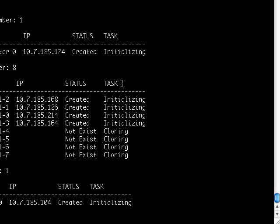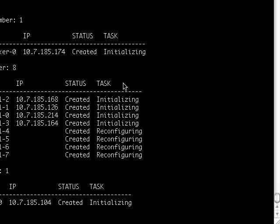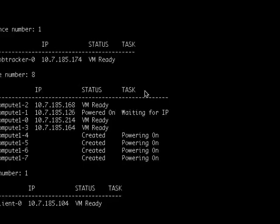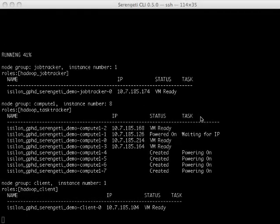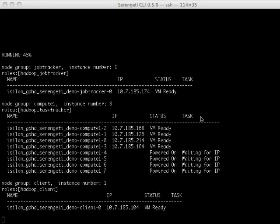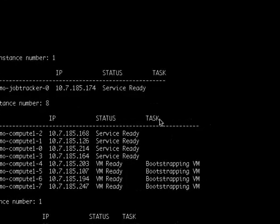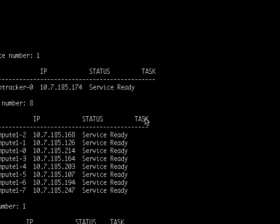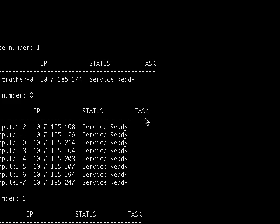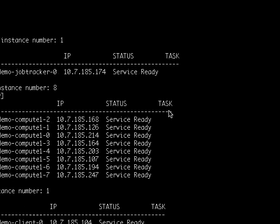Serengeti, as expected, is now provisioning four new VMs as my task trackers and configuring them. Serengeti just allowed me to make my Hadoop compute cluster extremely elastic as I used one command to double my task trackers in this Hadoop compute environment. Once again, service ready means my cluster has been resized.